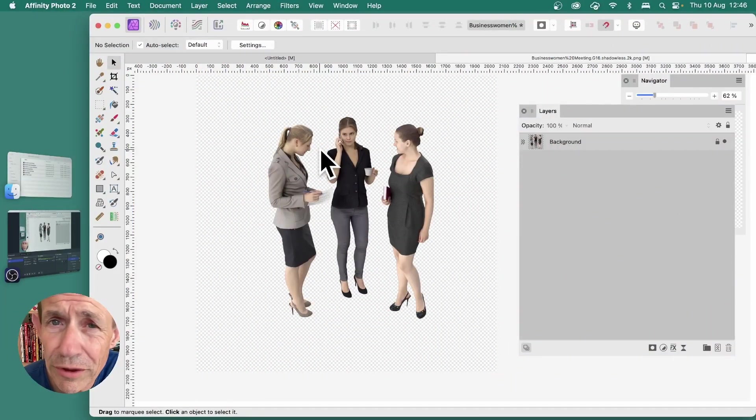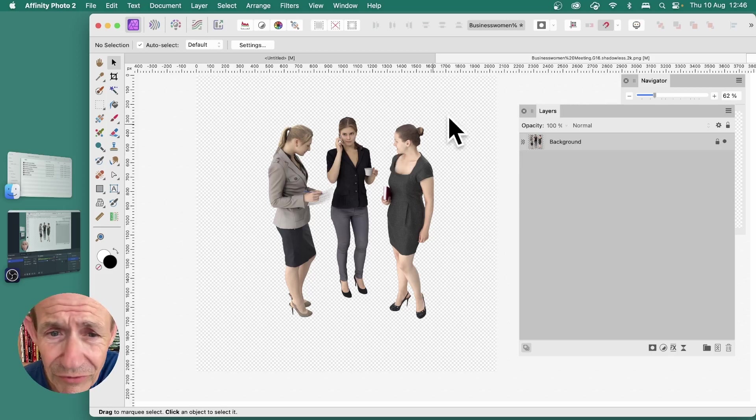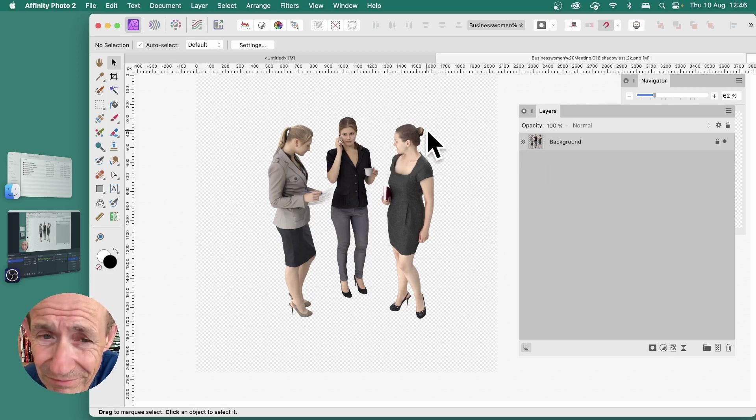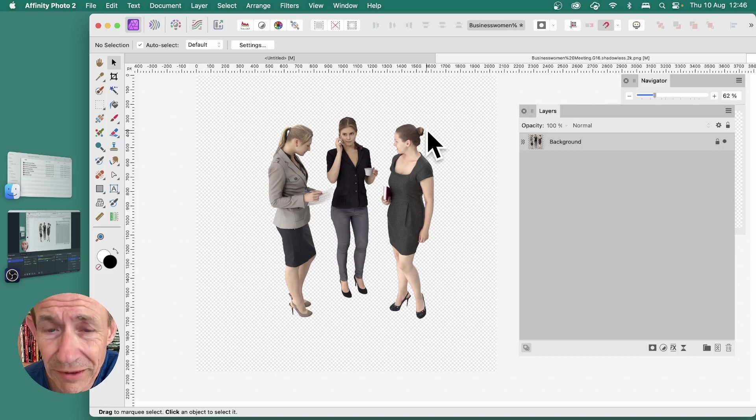In Affinity Photo, you've opened an image with transparent background. You've got these, could be anything. How to turn that into a silhouette? There's a number of ways to do it.